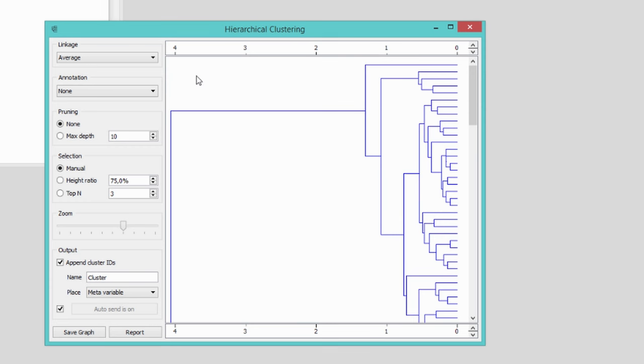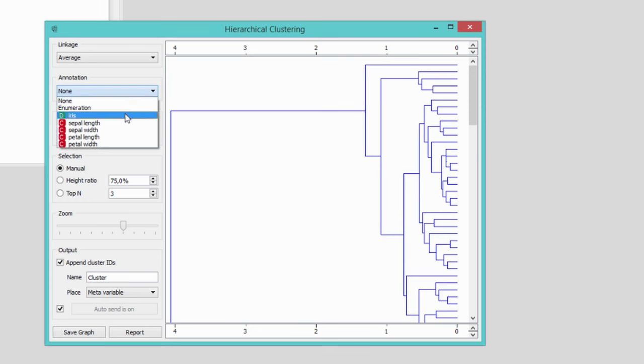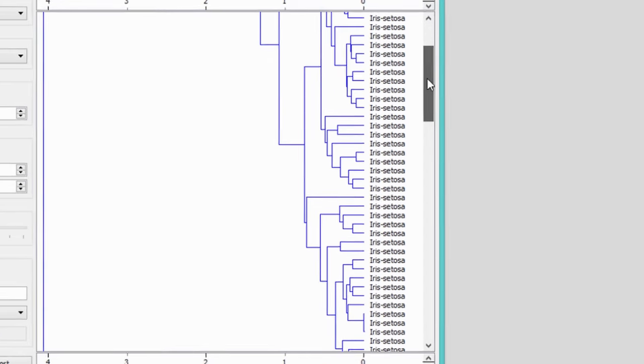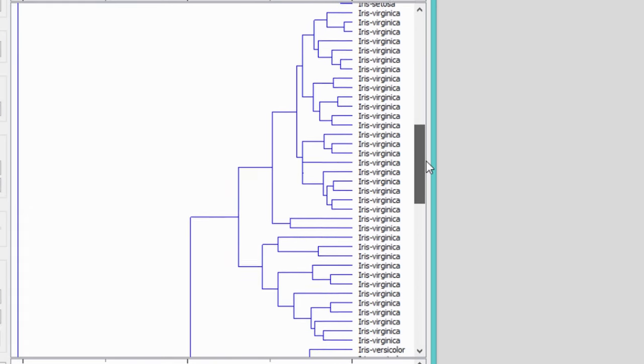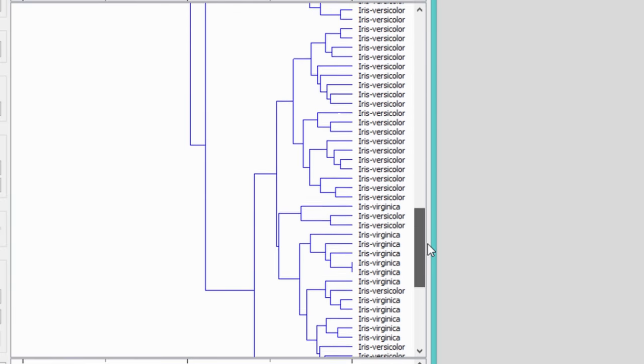Let's make this dendrogram more telling and annotate the branches with the species of iris. It looks like clustering indeed made sense of the data, as flowers of the same species are clustered together.